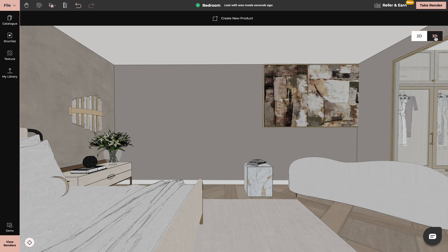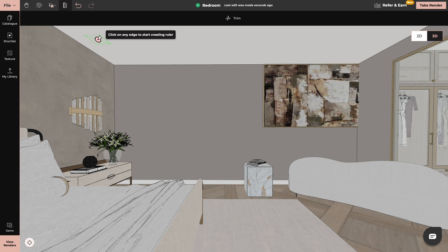You have to be in 3D mode of your project. We click on guidelines. The guidelines can be used on the ceilings, on the floors and on the walls.